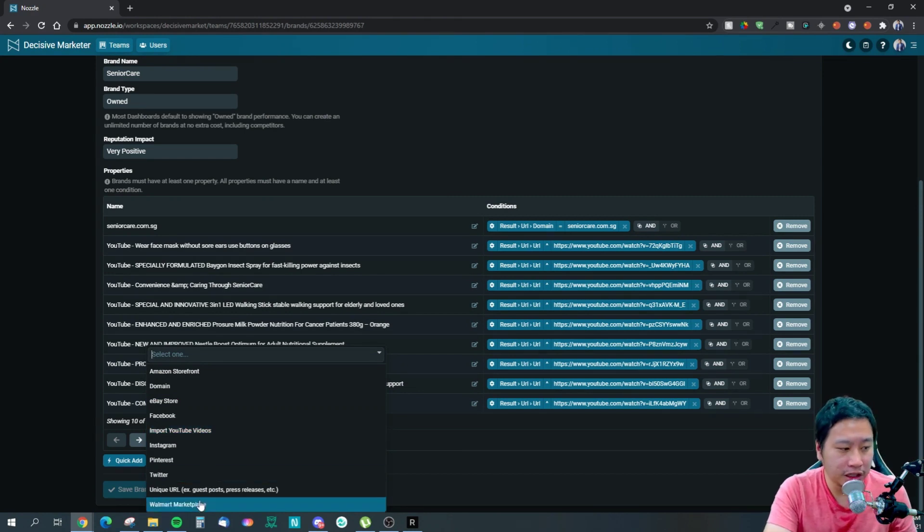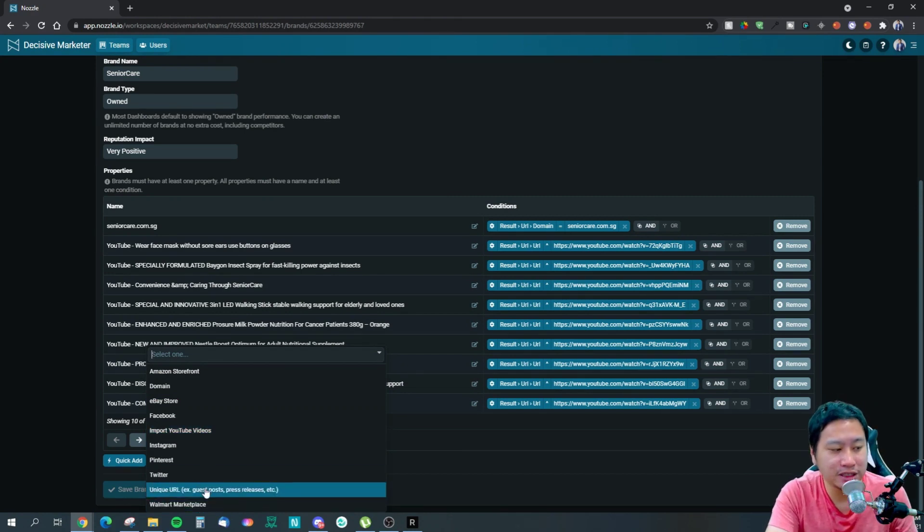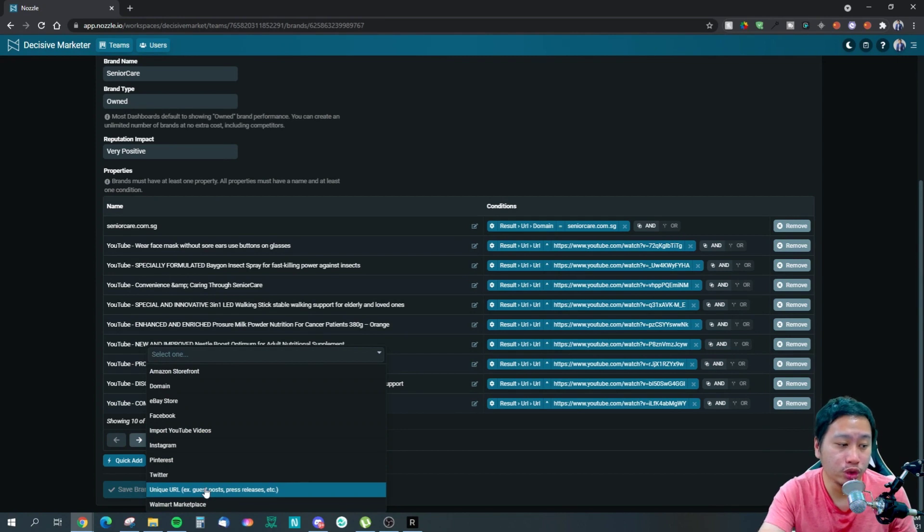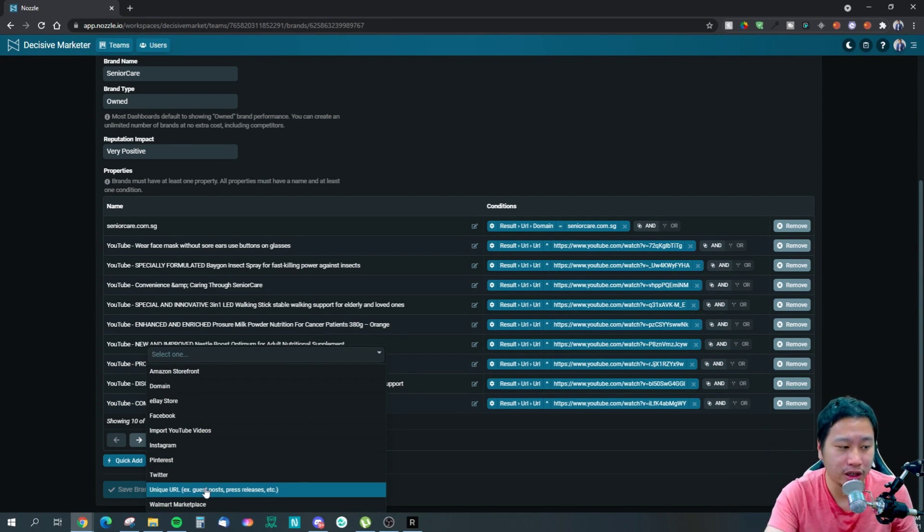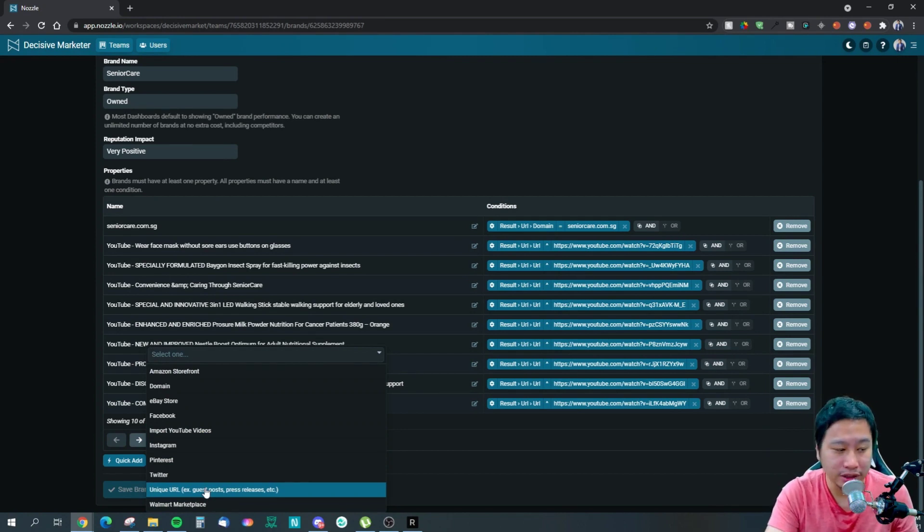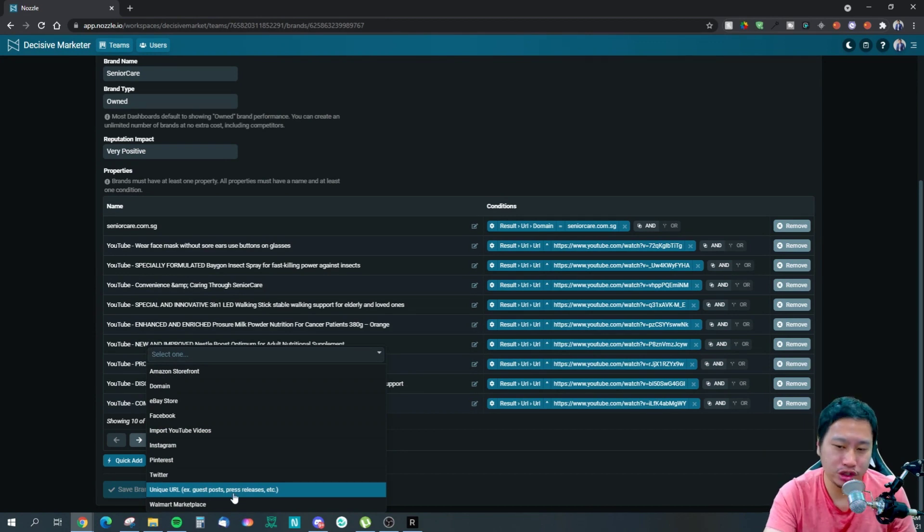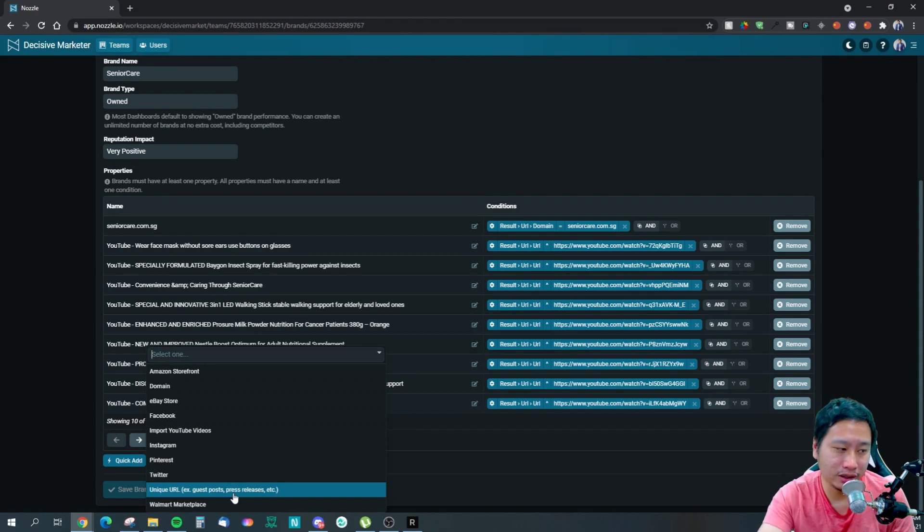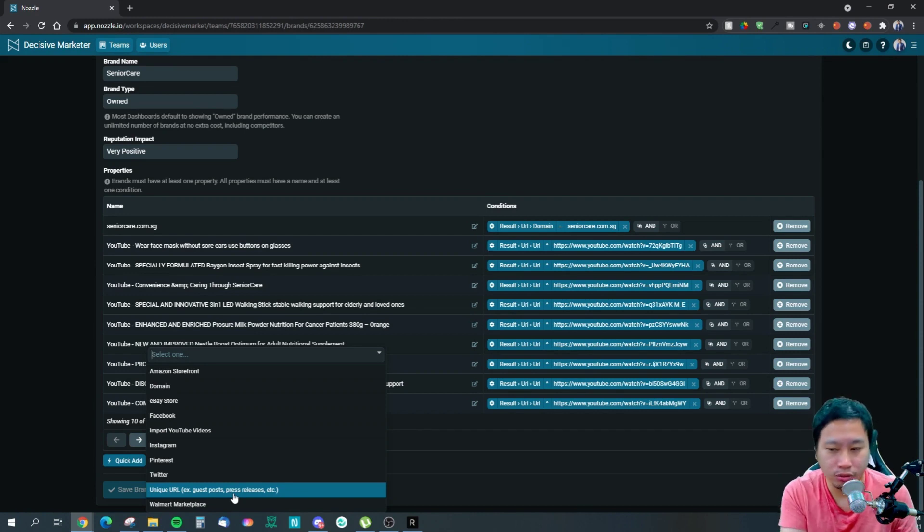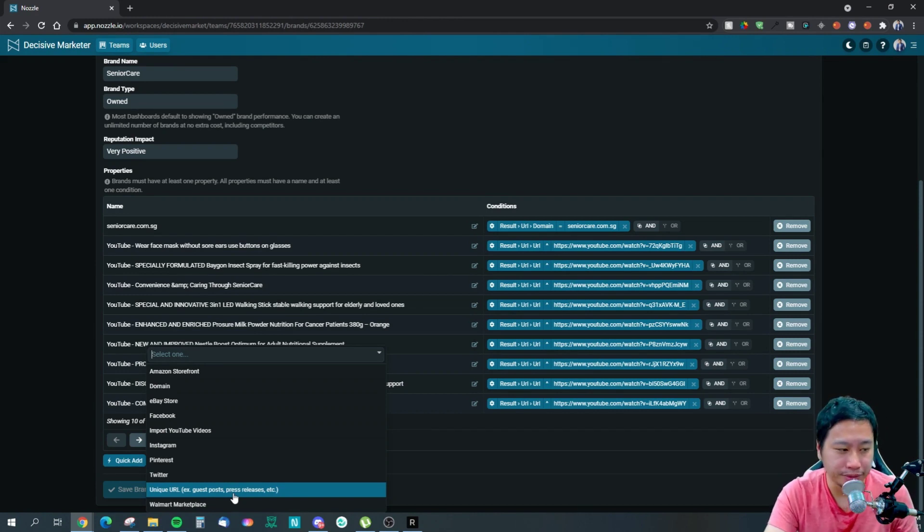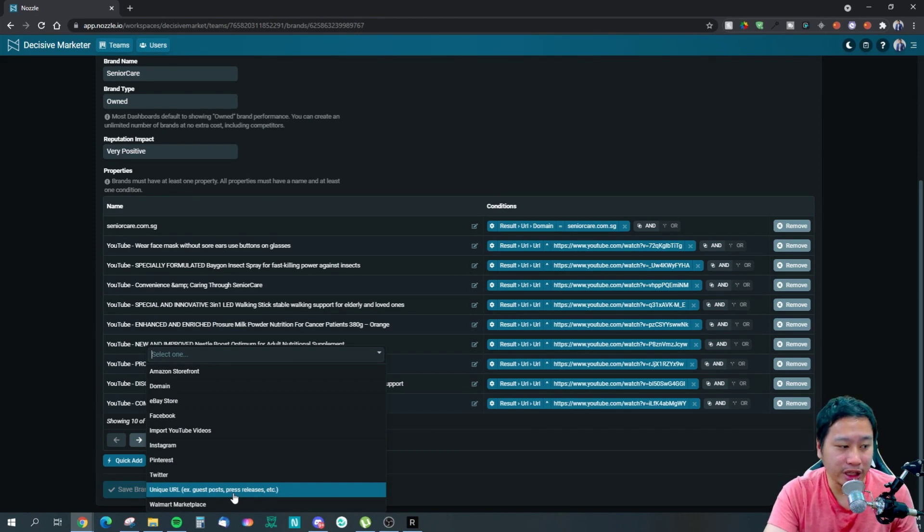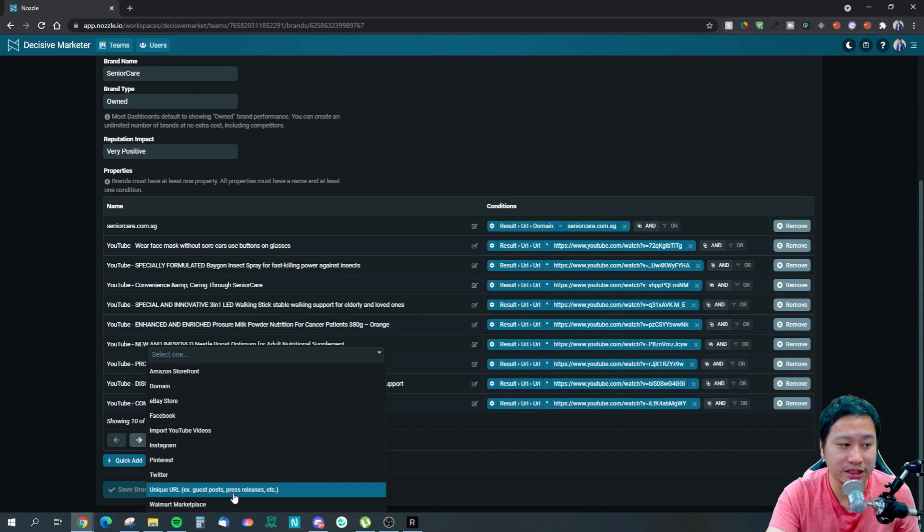They've got Amazon storefront, they've got the domain. So if you're an e-commerce store and you also sell on Amazon, then of course Amazon storefront is an extension of your SEO efforts, am I right? This is where Nozzle really stands out from your competitors.